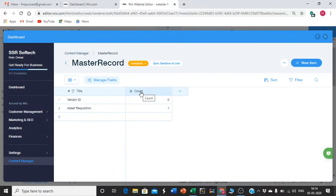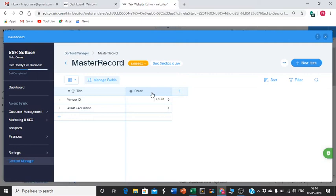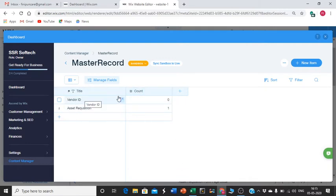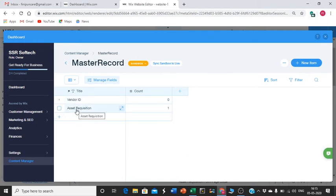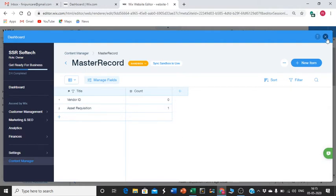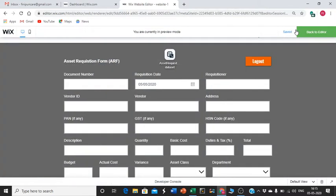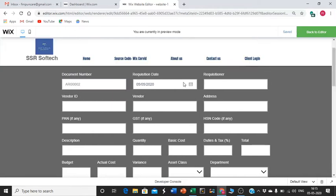In the code you would have seen, this count is very important. Whatever label you mention here, the same thing you should use. Instead of count, you can mention it as number or serial - replace with that. Here I've used count because we are counting one, two, three, four in serial number. You can label it as per your preference. I'm discussing the AssetRequisition form. Already count is one, so if we test it should be two.